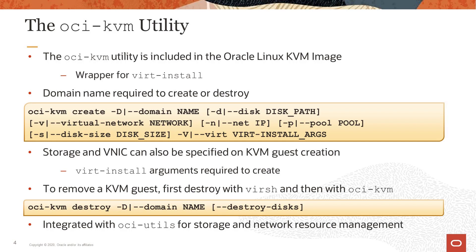When you are done with the KVM guest, use the virsh destroy command and follow up with the oci-kvm utility command to destroy the domain or guest. Automation with oci-kvm works with oci-utils to assign storage and network resources on creation and to free up resources when the KVM guest is destroyed.